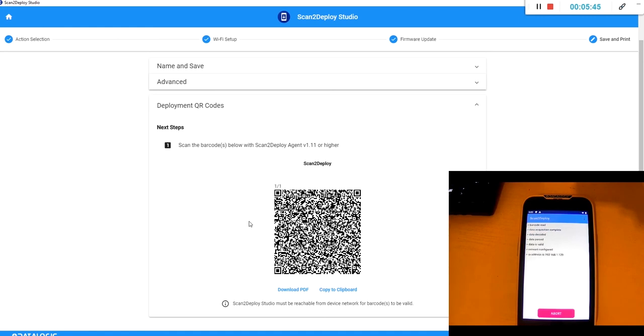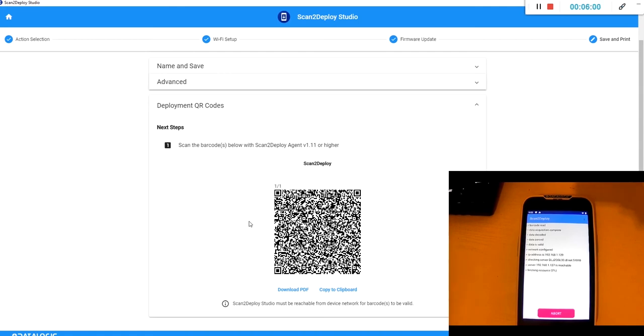It's configuring the network based on our wi-fi setup. You can see the device has been assigned an IP address of 129. It can see my computer the local server of 127 and it's now downloading that tar file containing our firmware update.